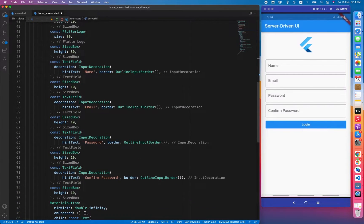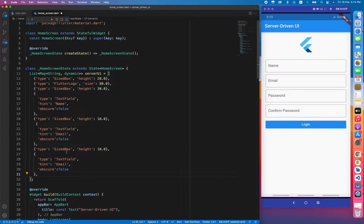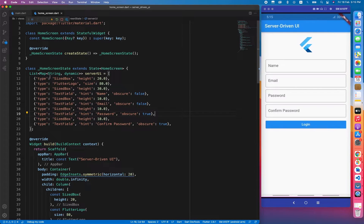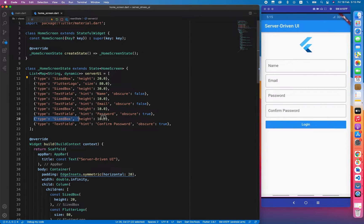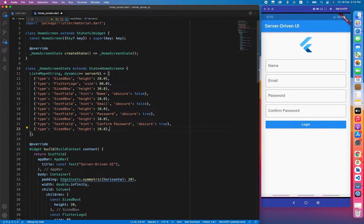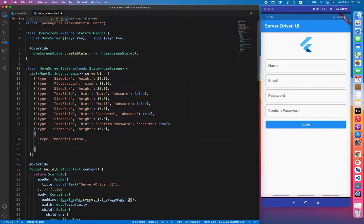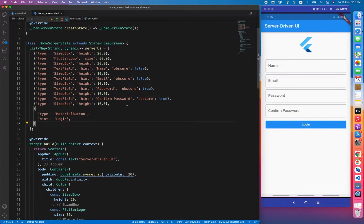Then we add password: type 'text_field', obscure true. We copy this again and make it 'confirm_password'. You can see how the logic works — every component is considered as a map object. After confirm password we have a SizedBox, then the last widget: type 'material_button' with a hint of 'login'. So we are done with the current UI — we have transformed the UI into JSON format as a list of maps.